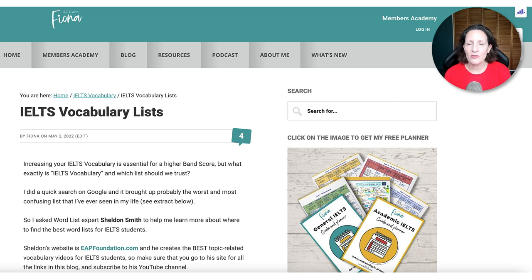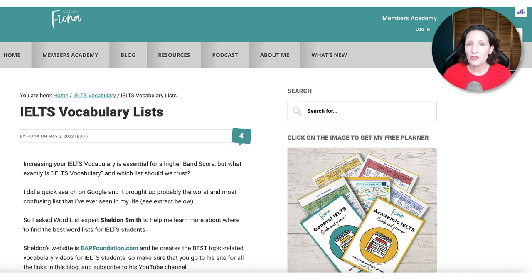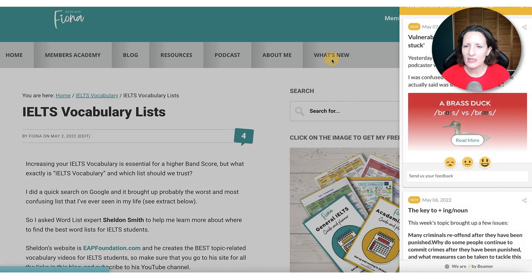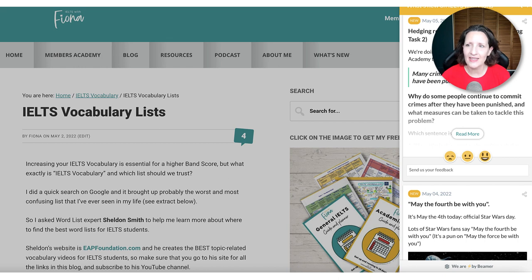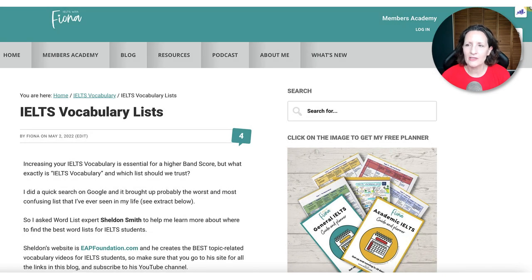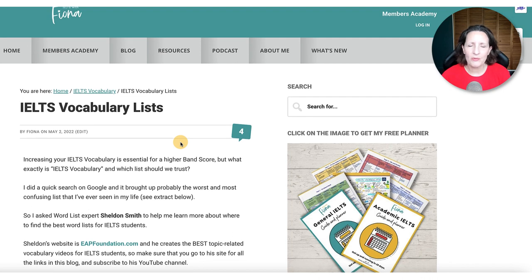This week a few new things. I finally published my blog about vocabulary lists, so that should be on the front page of the website. If you want to find my daily tips, just click on 'What's New' in the menu and you'll find them in the sidebar. If you're on my email list, you'll also get a weekly review of the tips. This week I finally wrote a blog I've been wanting to write for so long, all about vocabulary lists for IELTS.